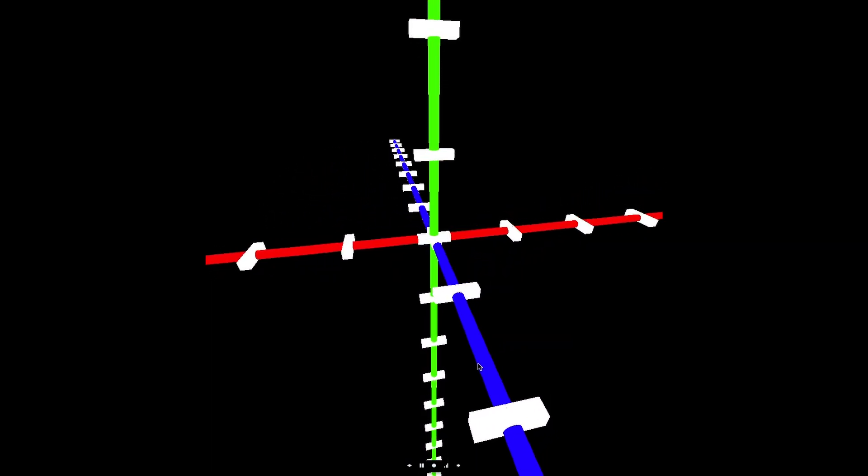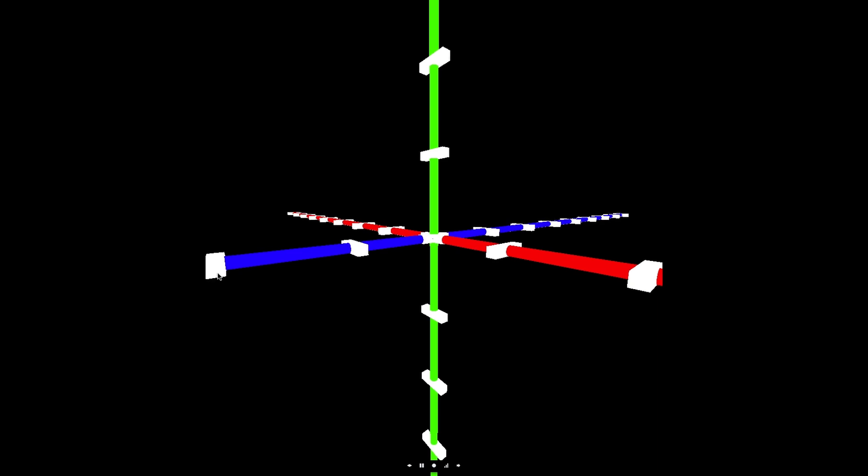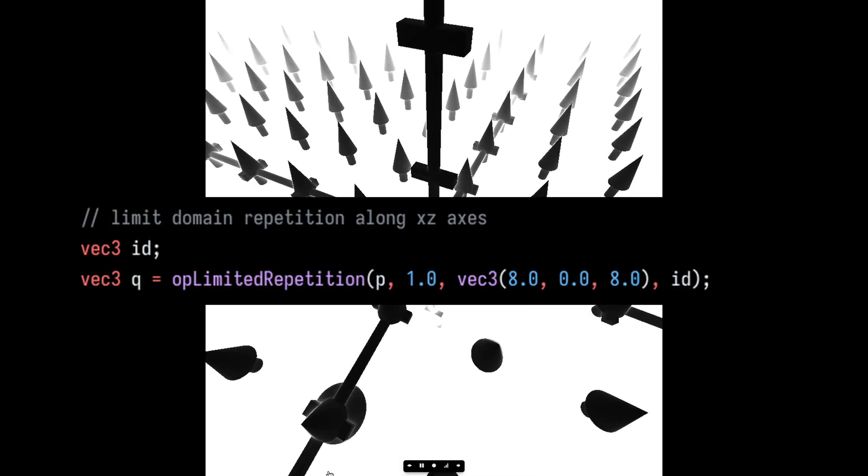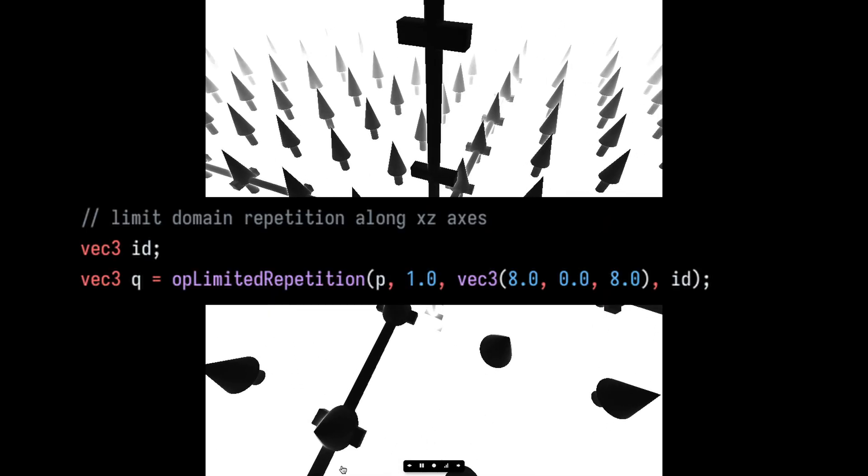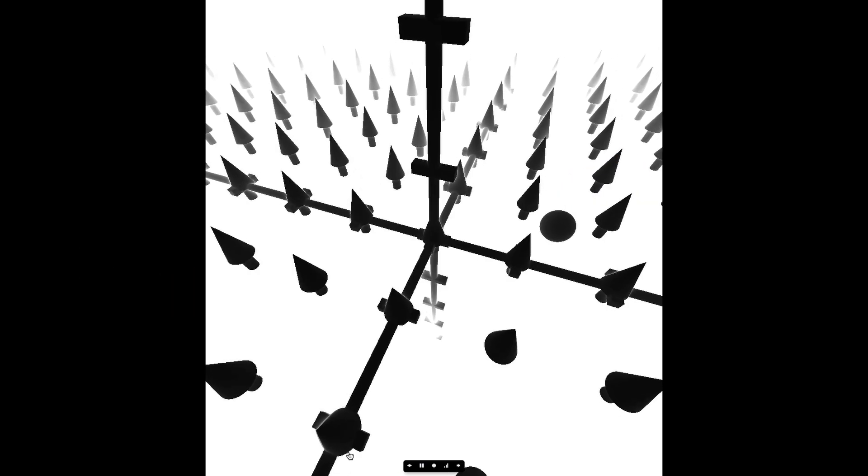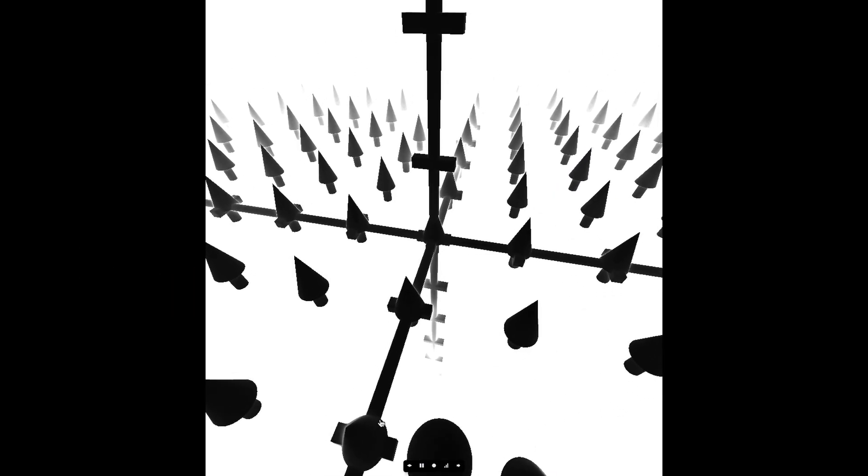The next step is to pair the shader with our previous one and add an electron. I started by limiting the domain repetition of the arrows along the x, z plane, adding in the 3D grid helper and a sphere.